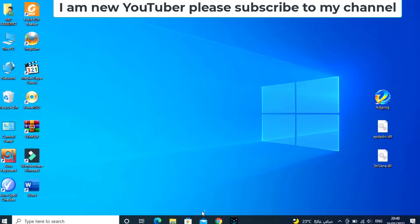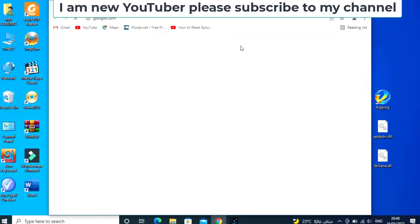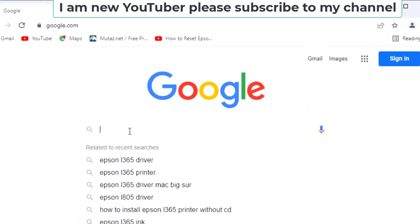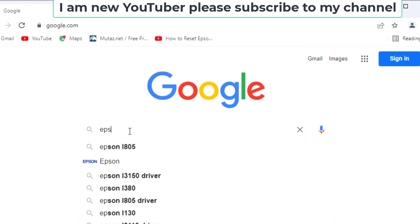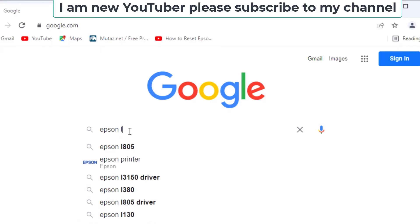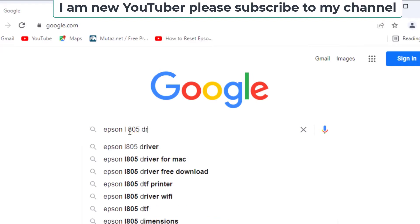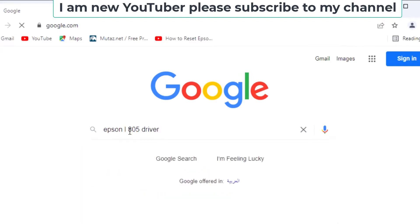Hello. Today in this video I will show you how to install the Epson L805 printer driver. Start the printer, open Google Chrome, and search Epson L805 driver.